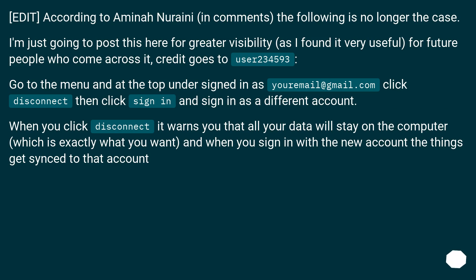Edit: according to Amina Nooraini in comments, the following is no longer the case. Posting here for greater visibility — credit goes to user 234593. Go to the menu and at the top under 'signed in as your email at gmail.com', click disconnect, then click sign in and sign in as a different account. When you click disconnect, it warns you that all your data will stay on the computer — which is exactly what you want — and when you sign in with a new account, the things get synced to that account.